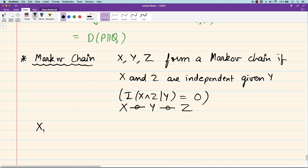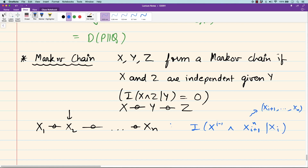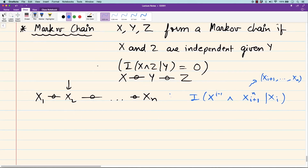Similarly, you can define a longer Markov chain. X₁ to X_N form a Markov chain if, when you condition on any one of them, the right side is independent of the left side — that is, I(X₁,...,X_{i-1}; X_{i+1},...,X_N | X_i) = 0. It is as if you get Y from X by adding some noise, and then further you add noise to get Z. The data processing inequality for a Markov chain is the following.